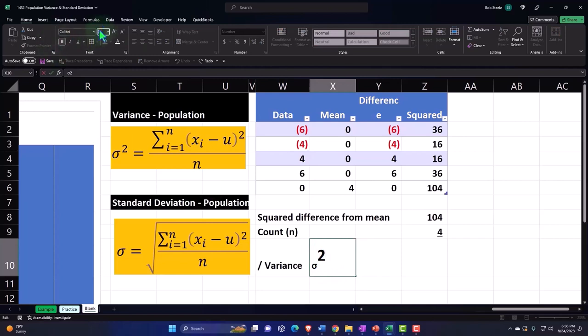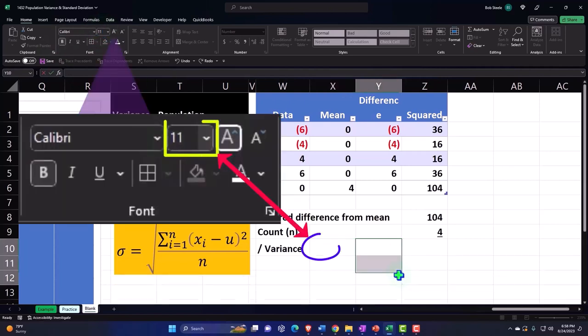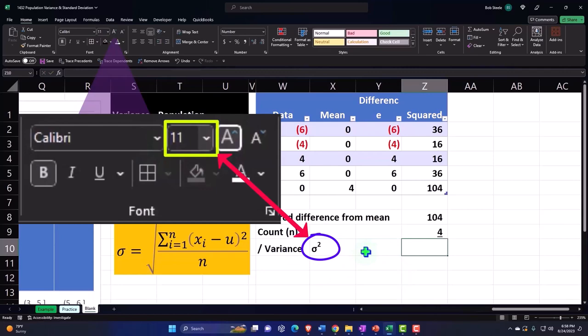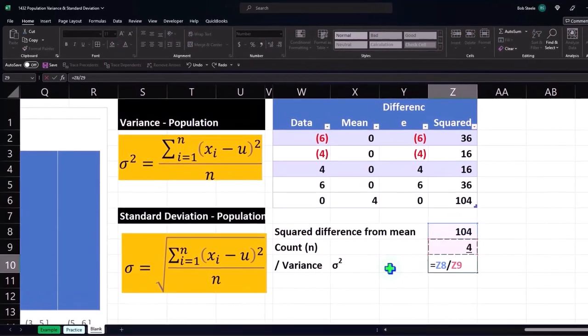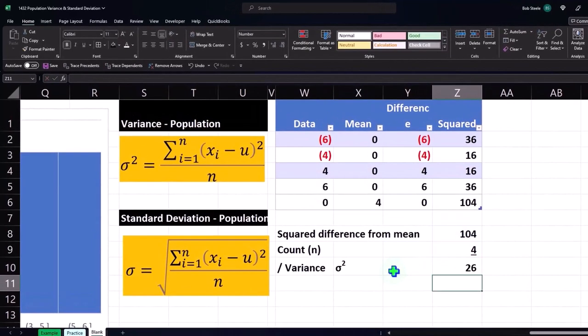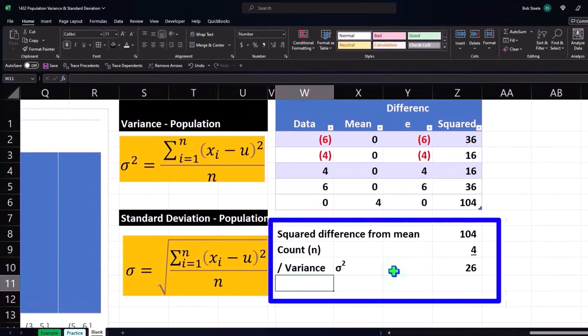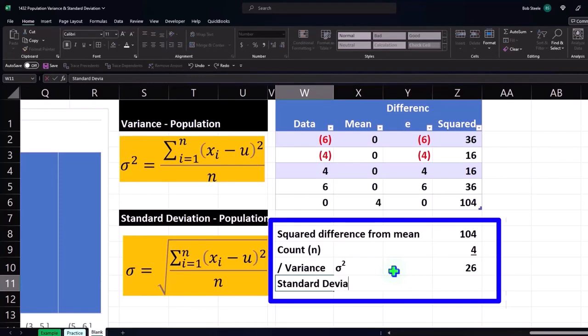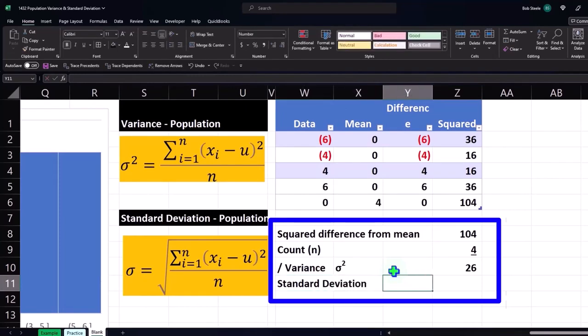And then now, so that's going to be equal to this over this, 26. And then we're going to get the standard deviation, which is represented by just a sigma.